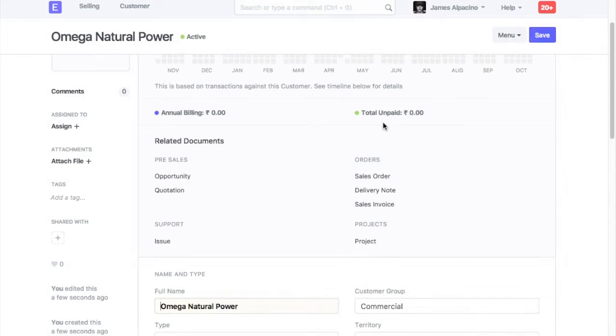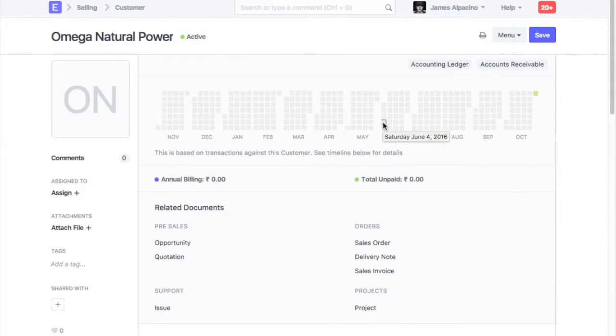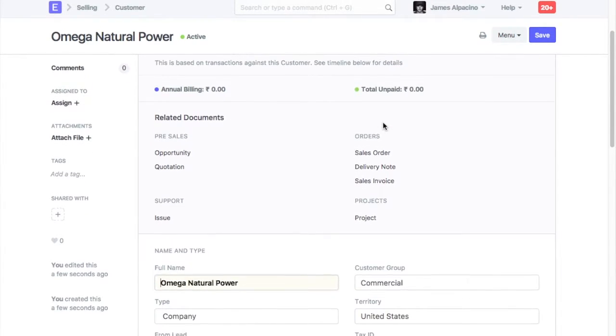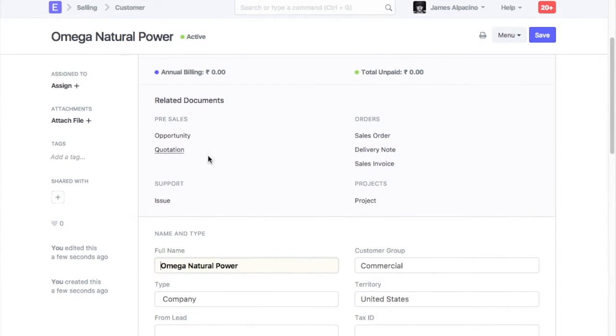Once customer is saved, unique ID will be generated for it. These are the transactions which can be created for the customer.